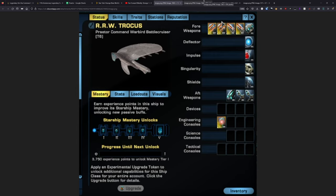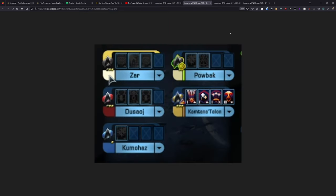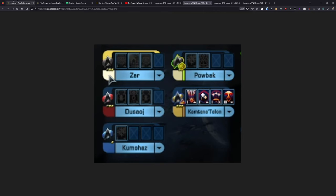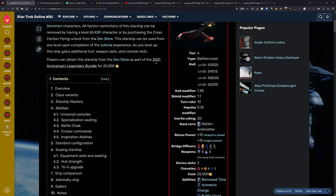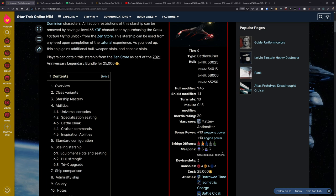Now where things get a bit confusing is with the bridge officer setup. We have a commander engineer with command, a lieutenant universal with miracle worker, a lieutenant commander tactical, a lieutenant commander universal, and an ensign science. What's really confusing here is the fact that this is literally a copy paste of a ship that we got in early 2021. That ship being the legendary Vorcha. And it's not just a copy and paste on the bridge officer setup.